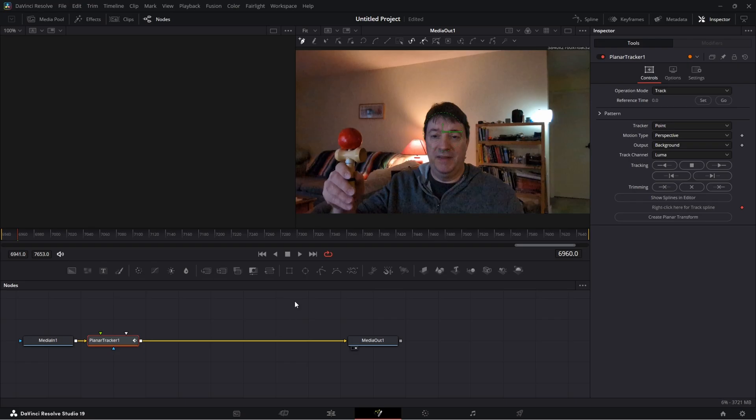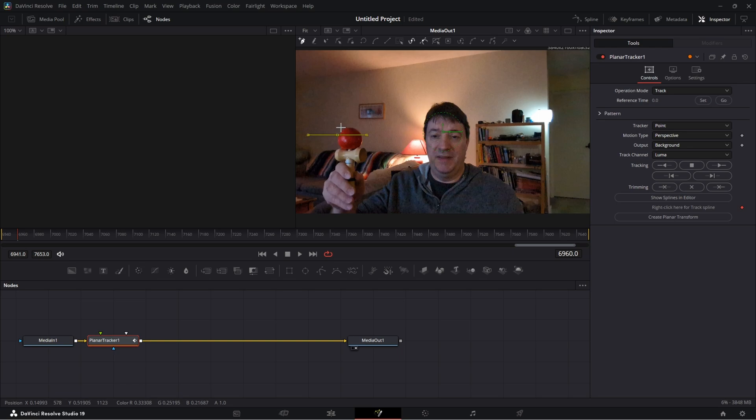Now what we want to do is we want to draw around the object that we want to track, and in this case it's going to be this red ball. Just do a dot, dot, keep doing dots around it.